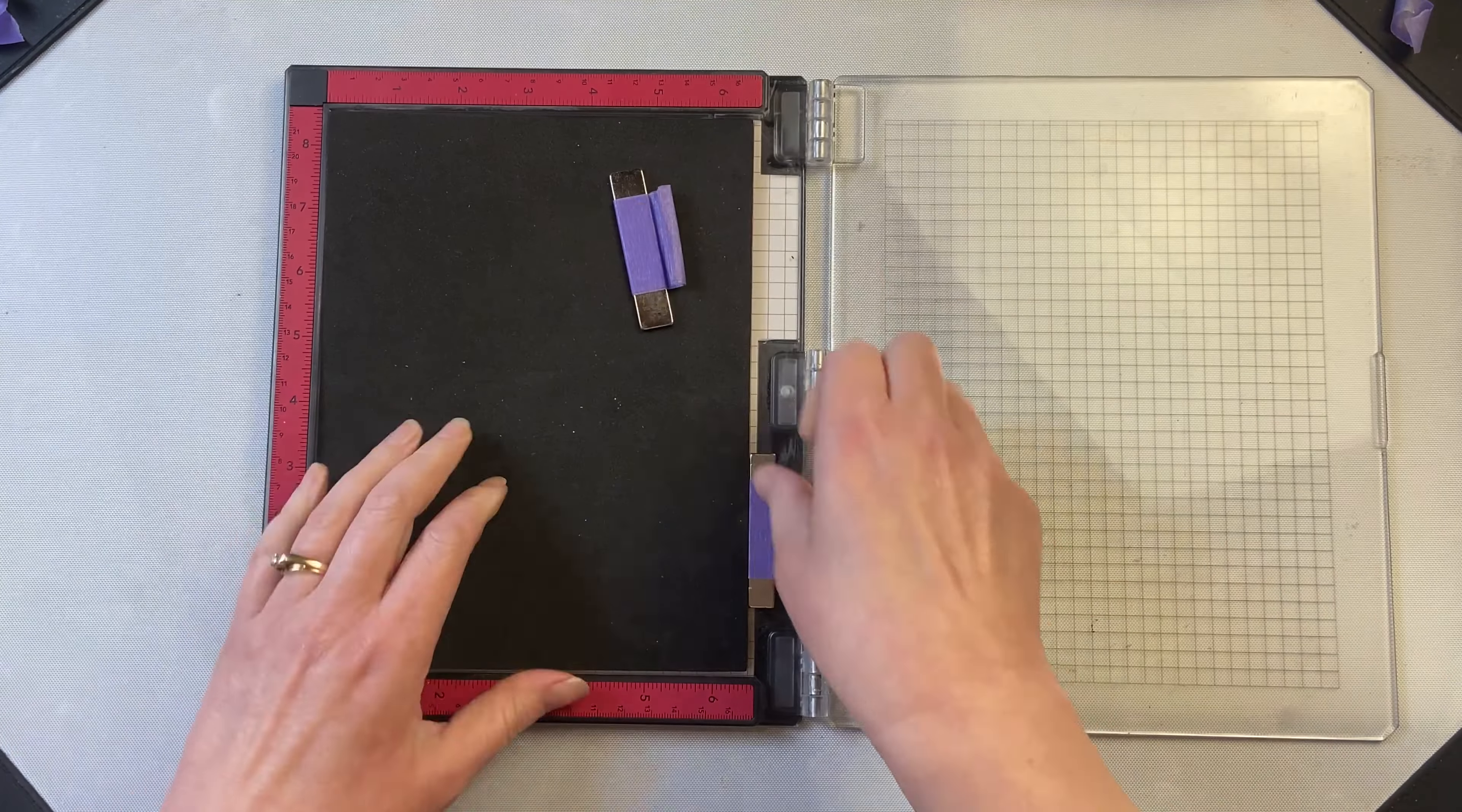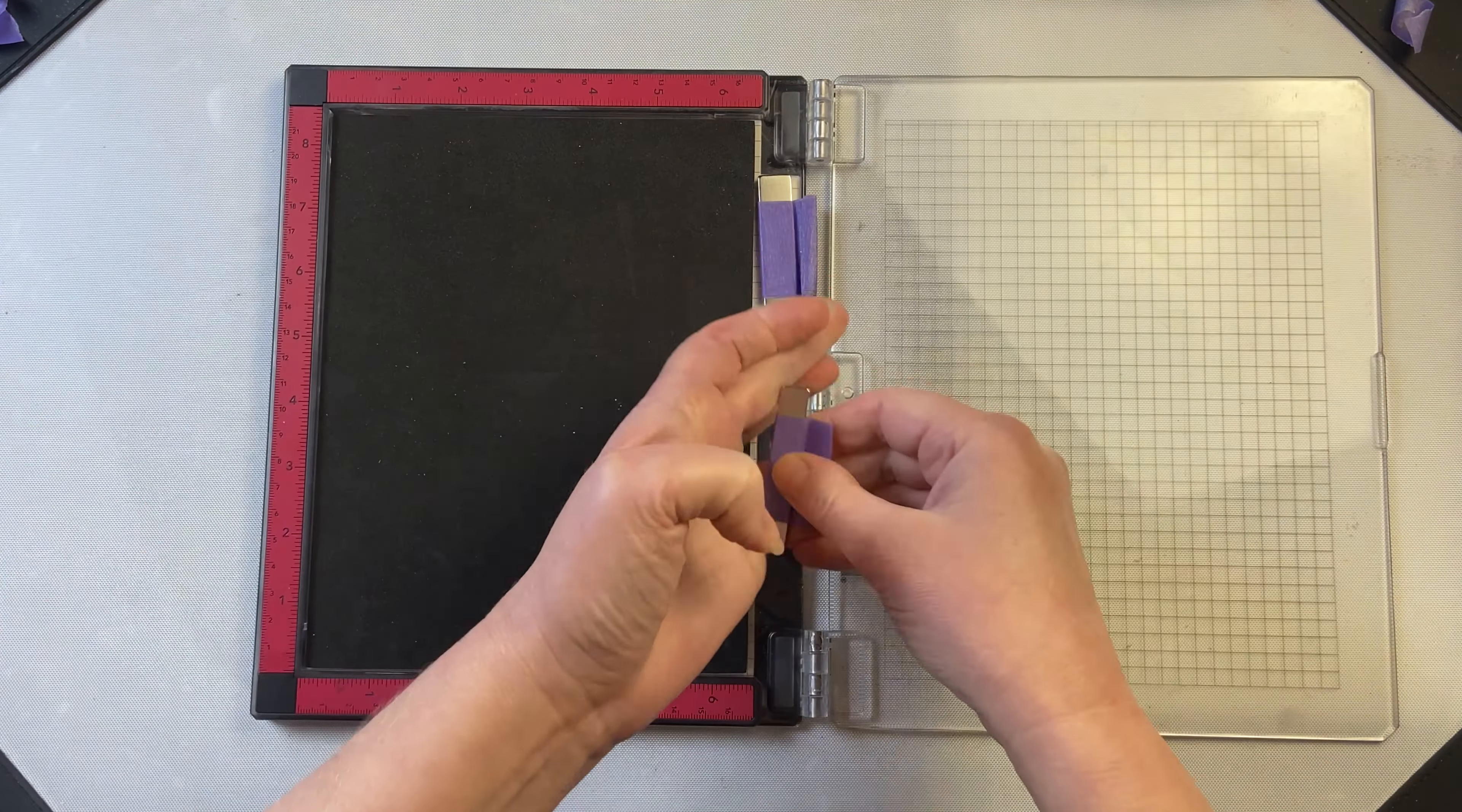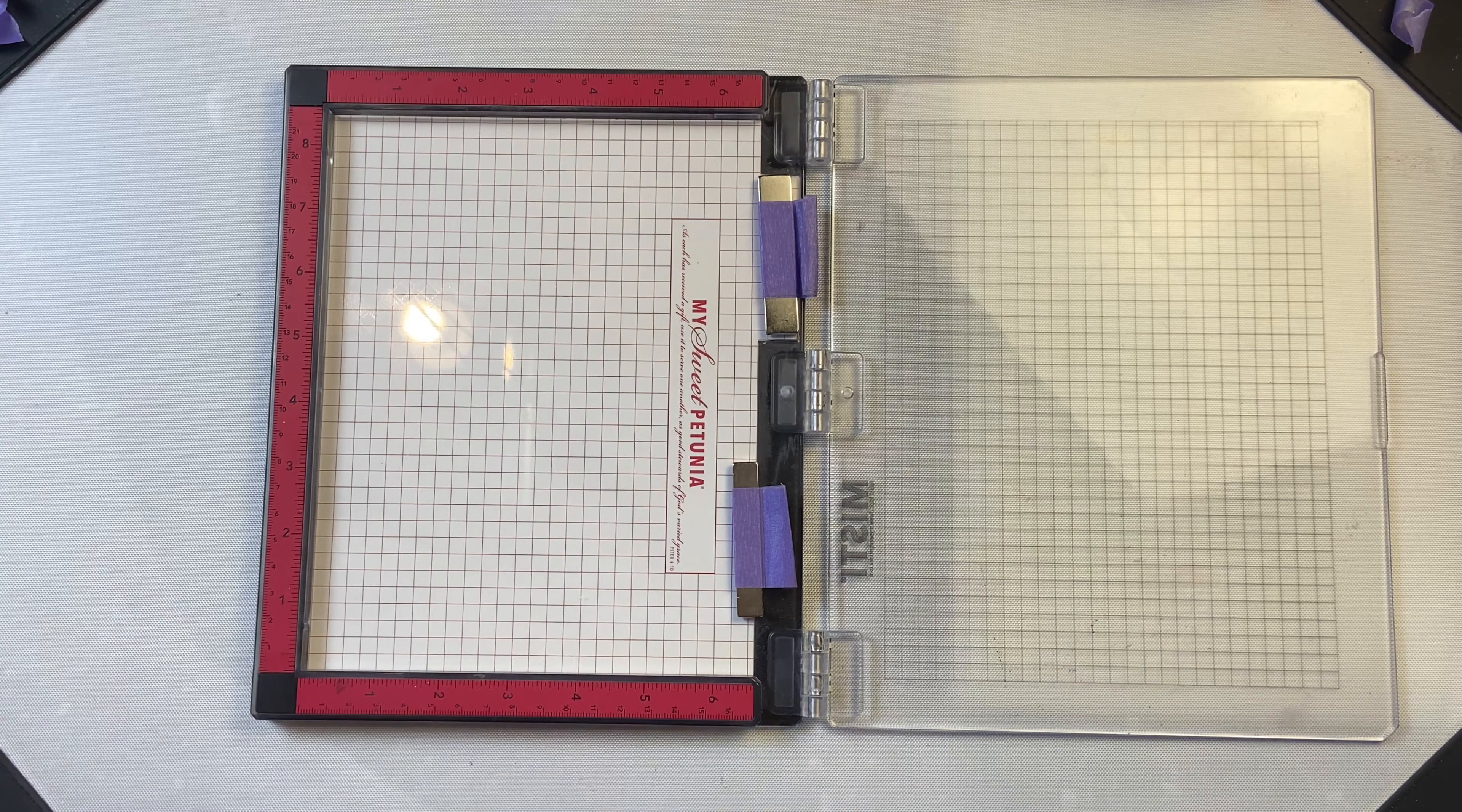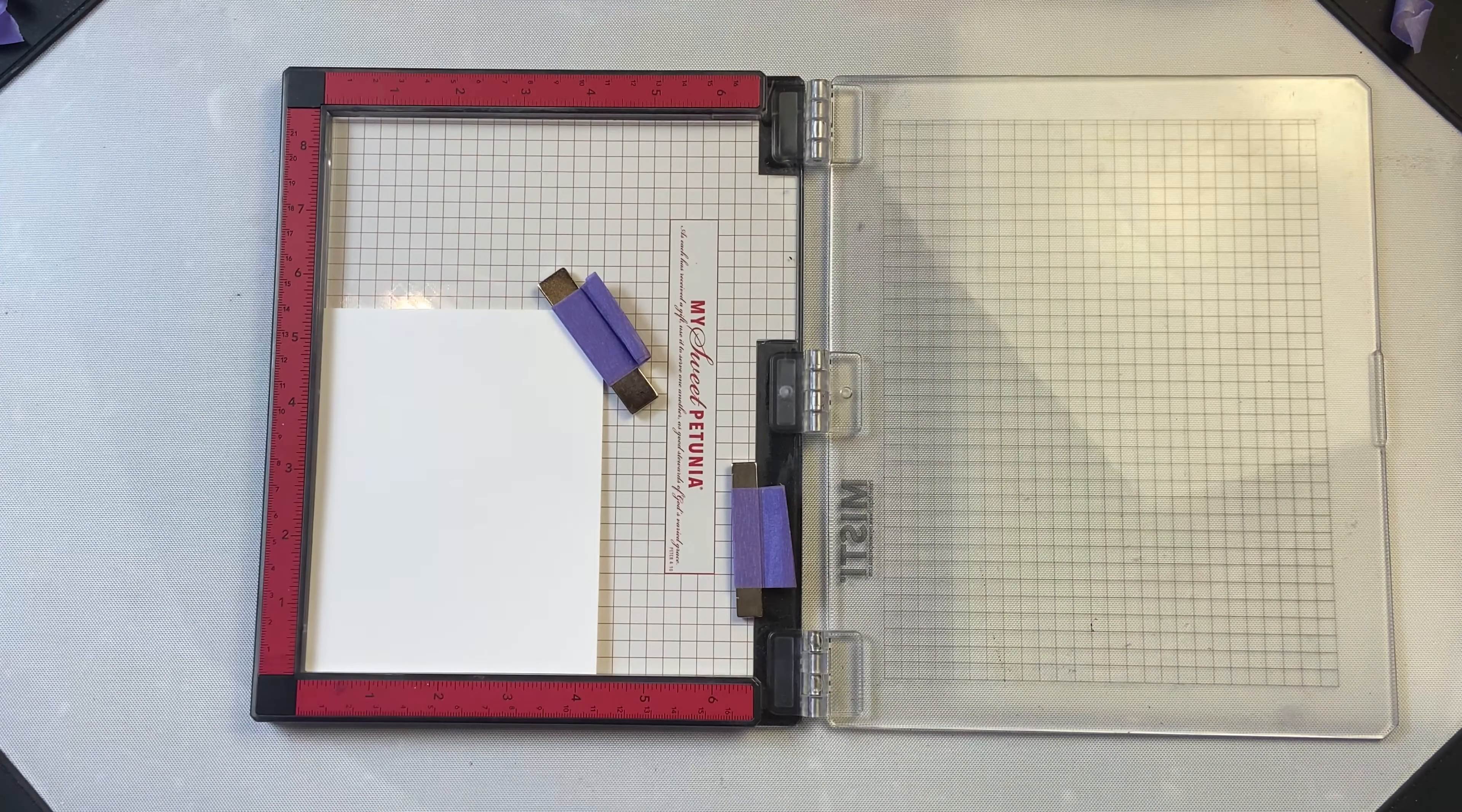It comes with a foam pad so you can use it for clear stamps or cling stamps. With the MISTI Tool you use the magnet to hold the paper in place while you're stamping.